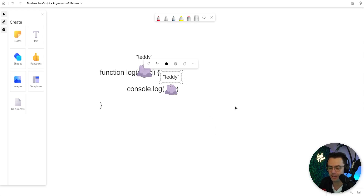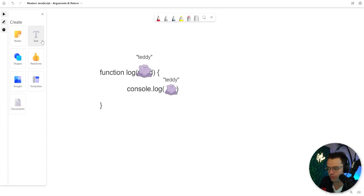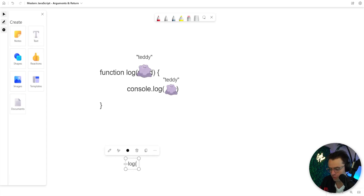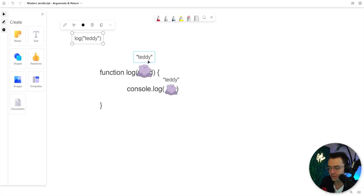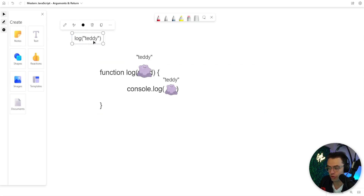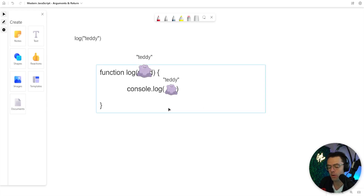Sometimes people call it passing a parameter, sometimes passing an argument. Essentially that word is going to turn into whatever you passed into it when you actually execute the function. So if I execute the function and pass in 'Teddy', it's going to turn into whatever you passed in and execute that particular string or array.